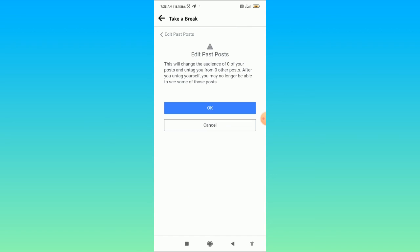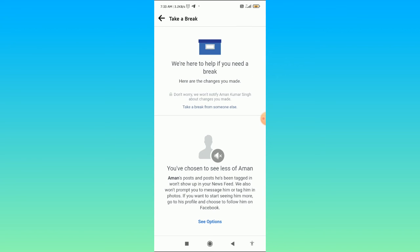That's basically how you can take a break from a person.